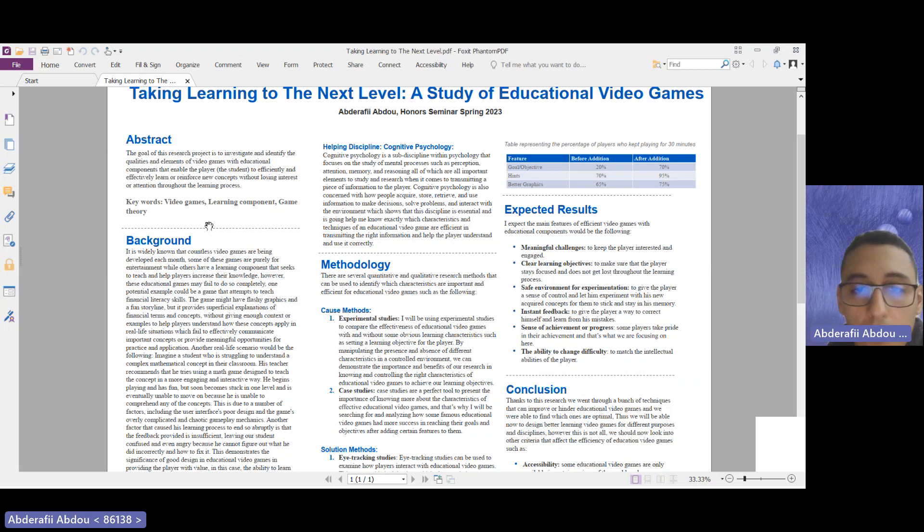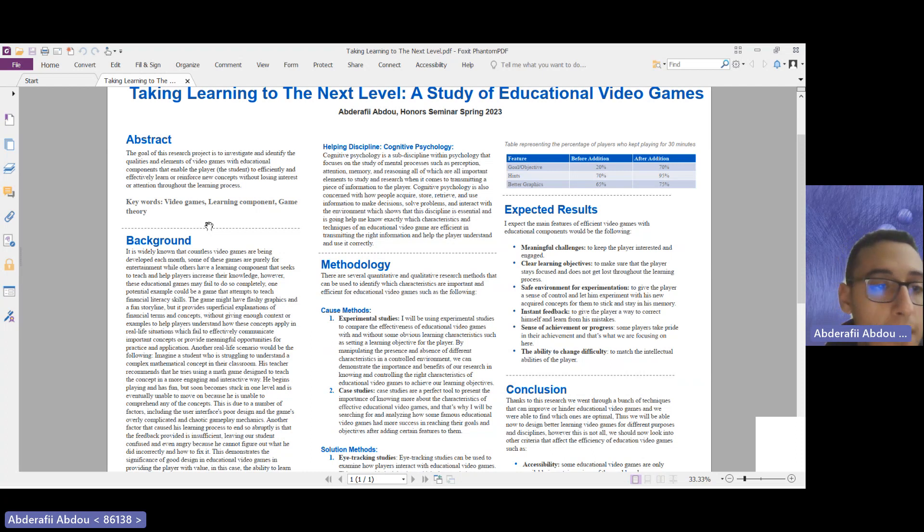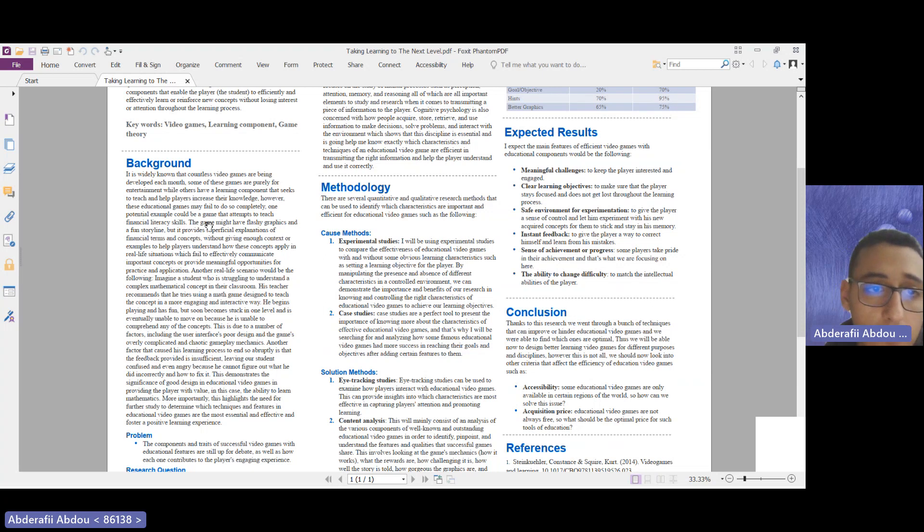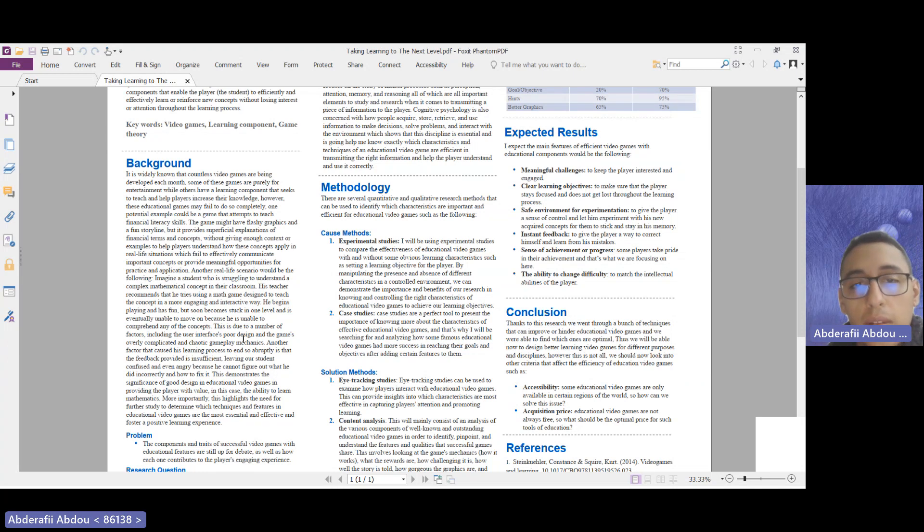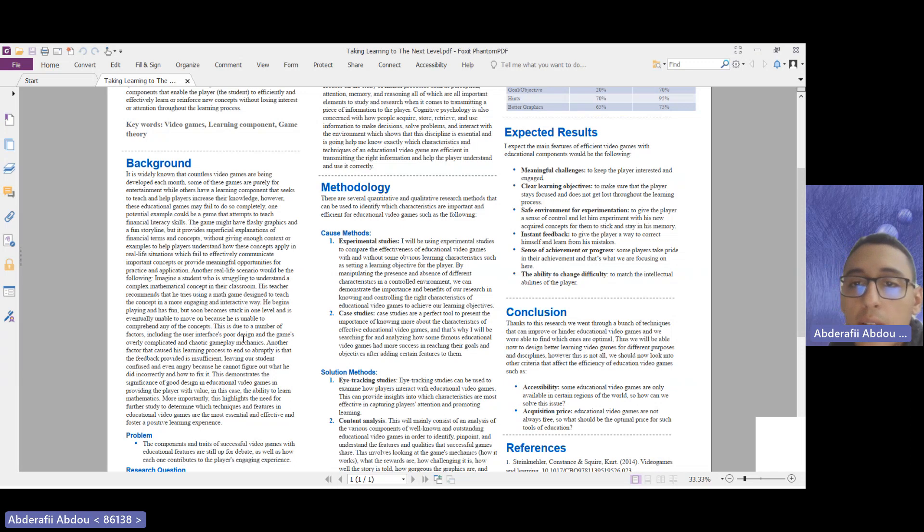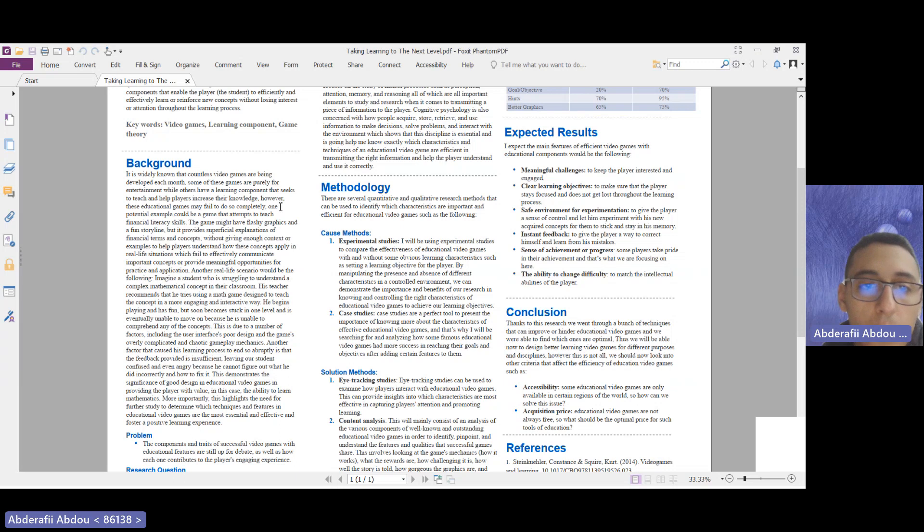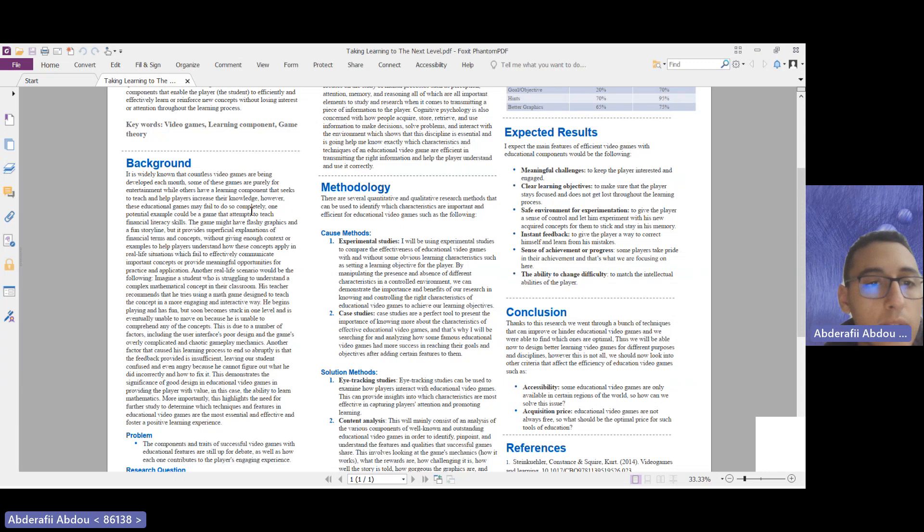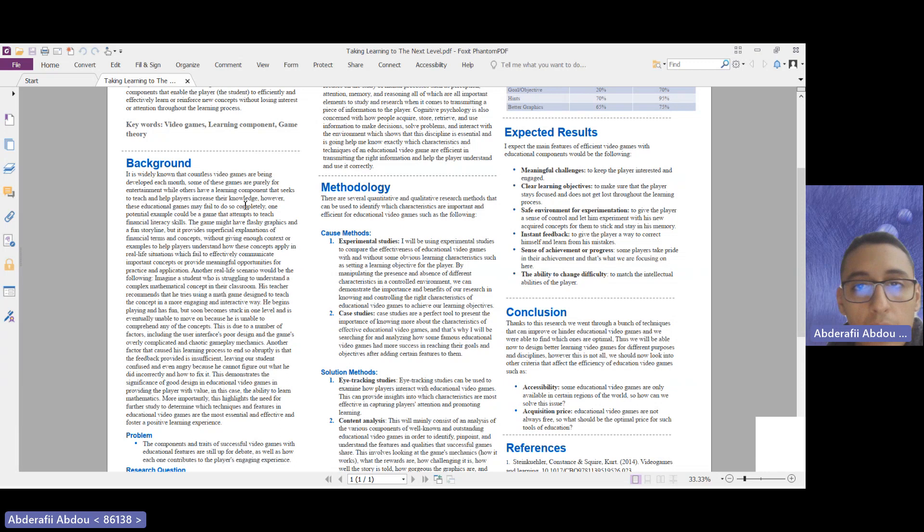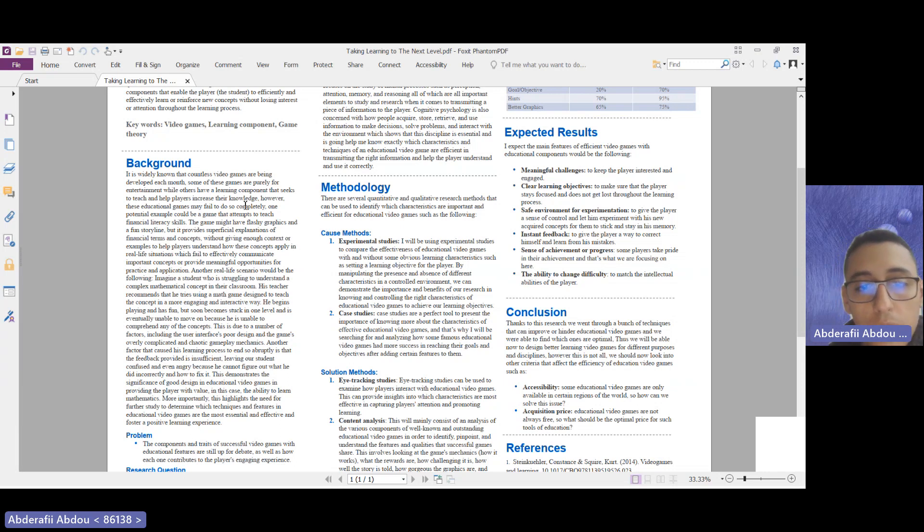For the background, to summarize, we know that video games are developed each year, each with its own objectives, genre, methods, and qualities. But today we'll focus just on educational video games. There are many examples of educational video games that fail to deliver a message to the player.